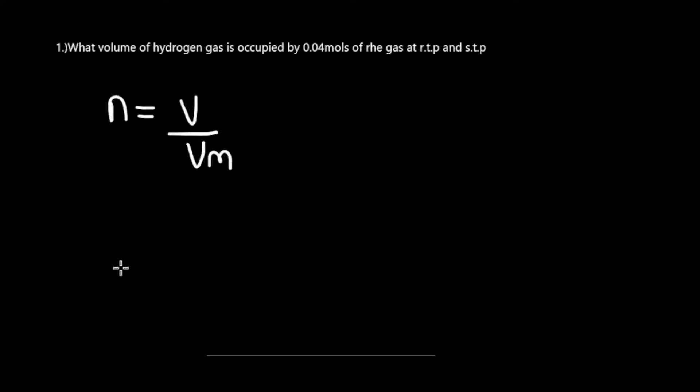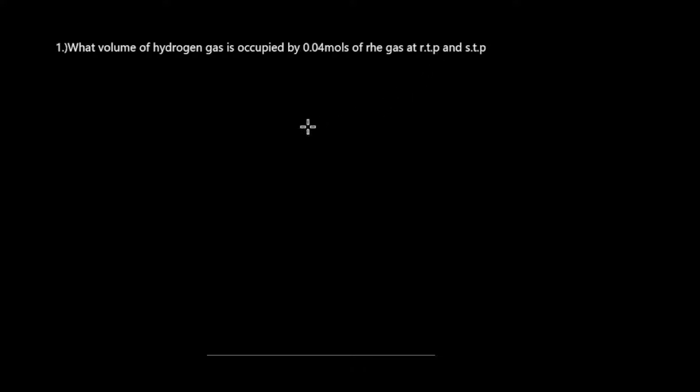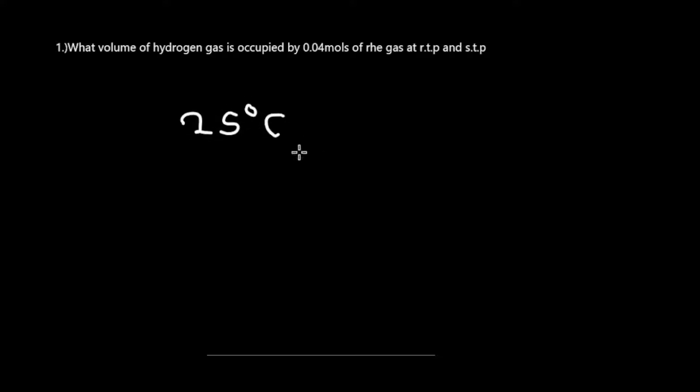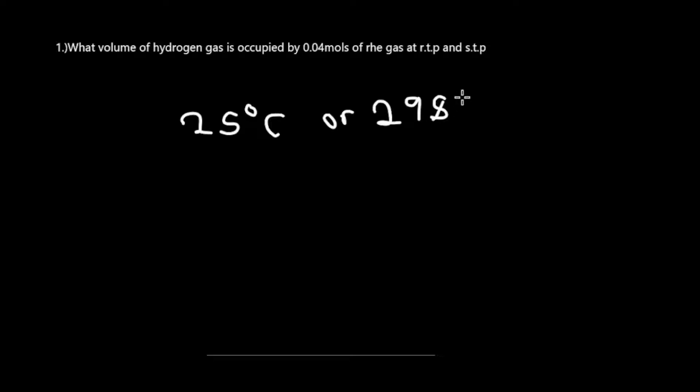Remember this formula. We have RTP and STP. Room temperature and pressure, RTP. Room temperature is 25 degrees Celsius. At 25 degrees, in terms of physics standards, that is 298 Kelvin. That's what you get after adding 273.